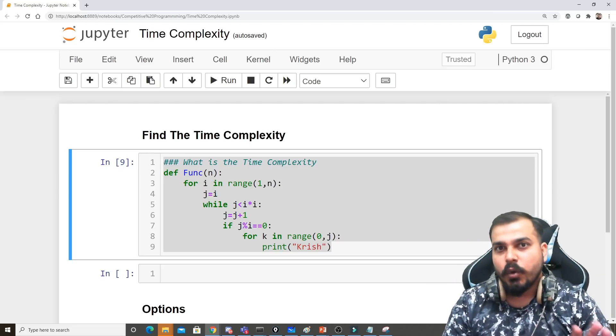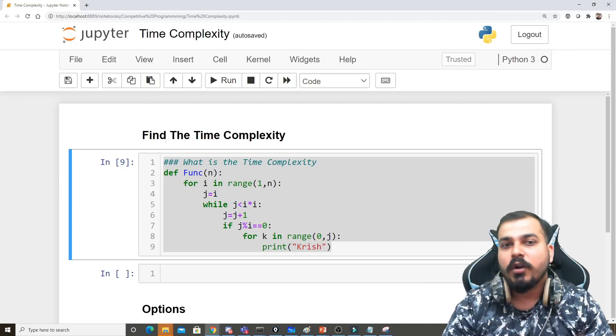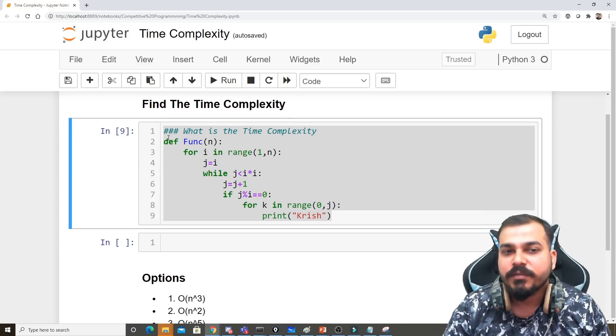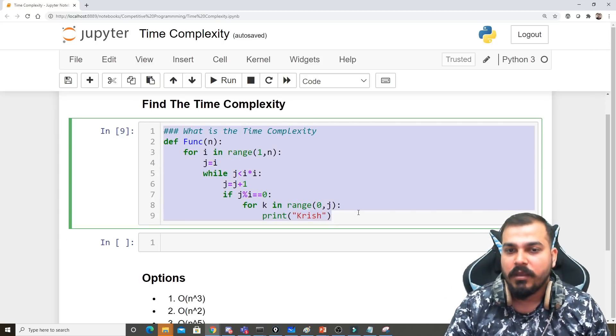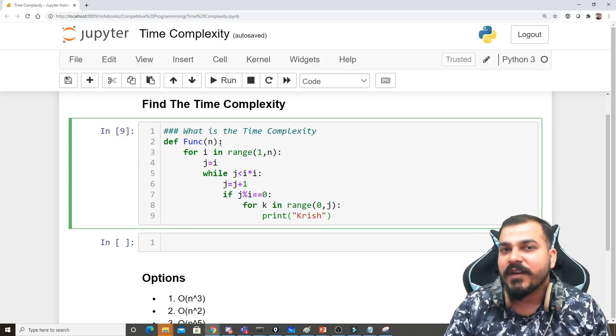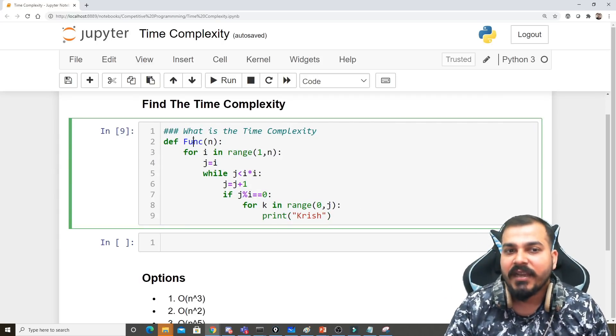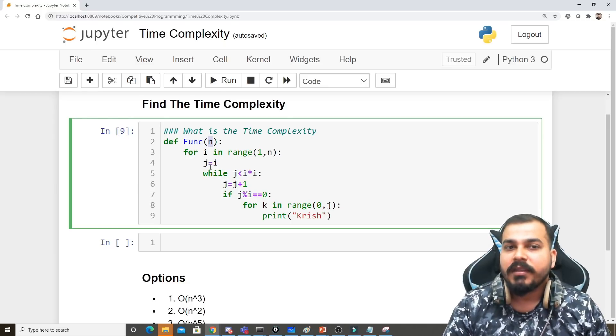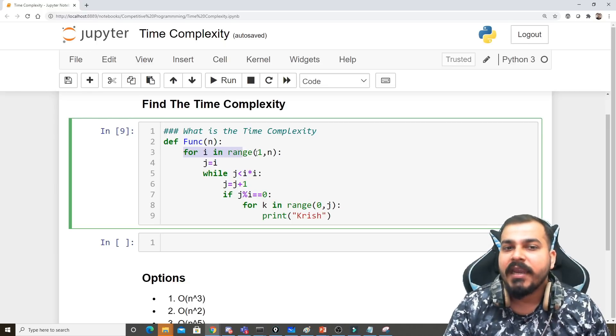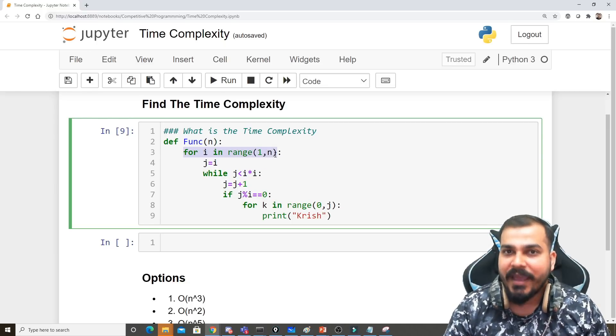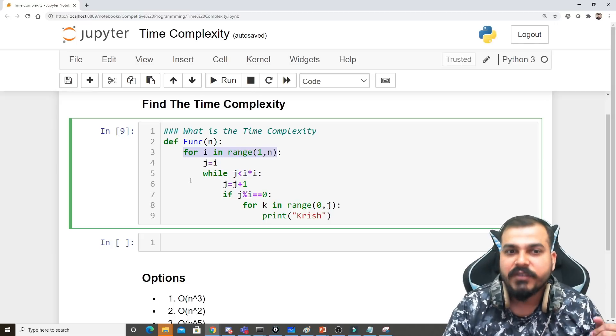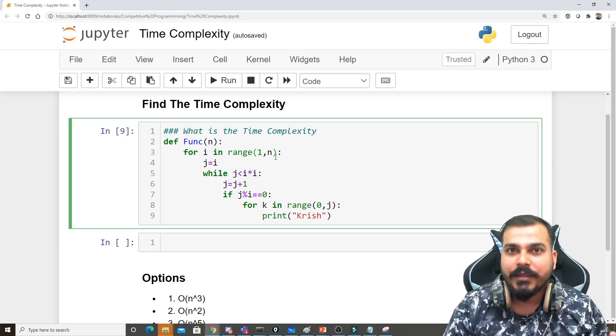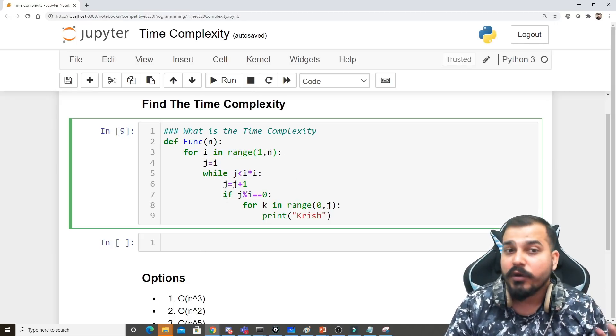In this video, we're going to find the time complexity of this function. Here's a function I've defined as def func(n). Then I write for i in range(1,n) - this is the first for loop. The n value can be anything you want to specify.